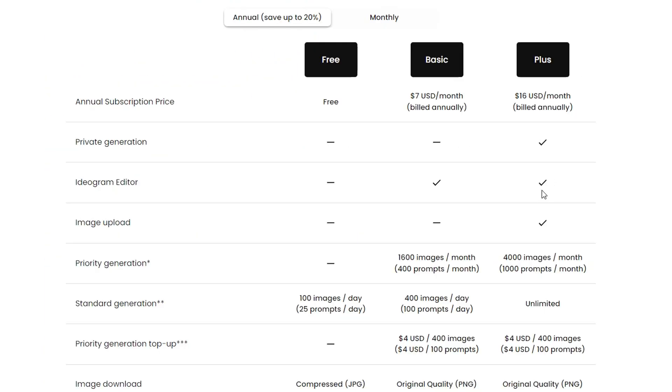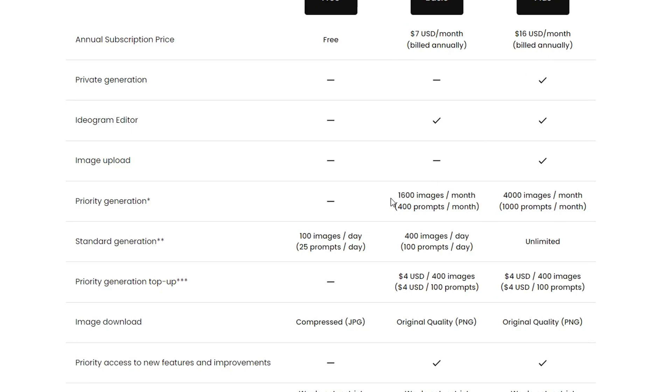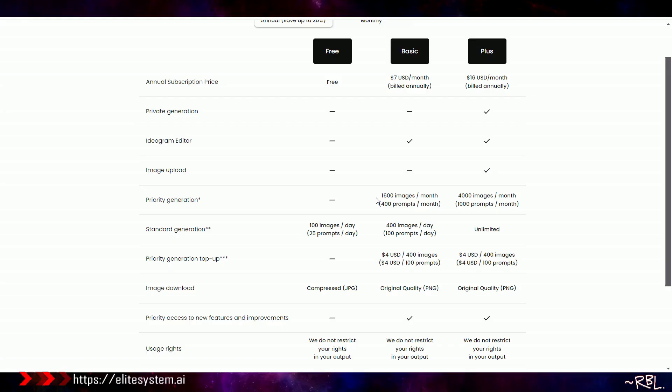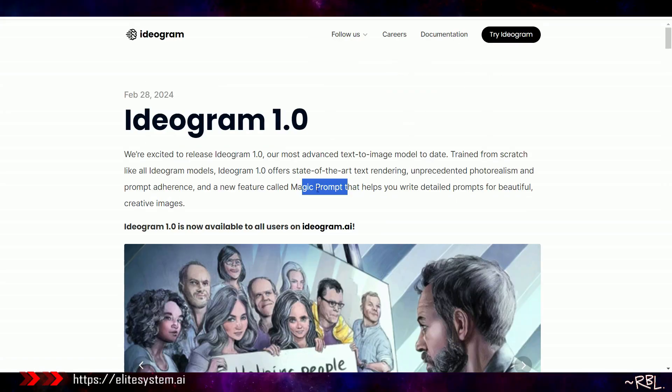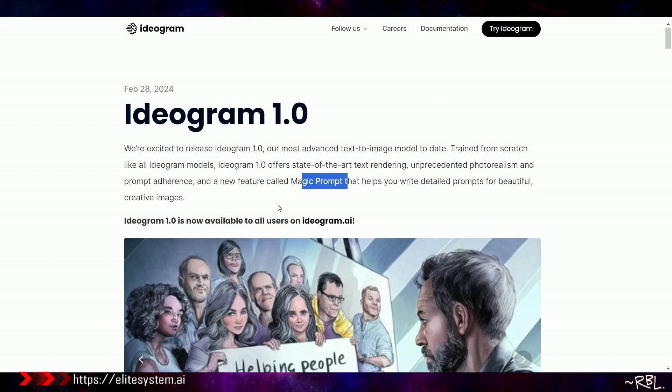And the reason I said I plan on subscribing is because seven dollars a month annually, this seems very reasonable. I might even get this one if I can actually make money out of this.